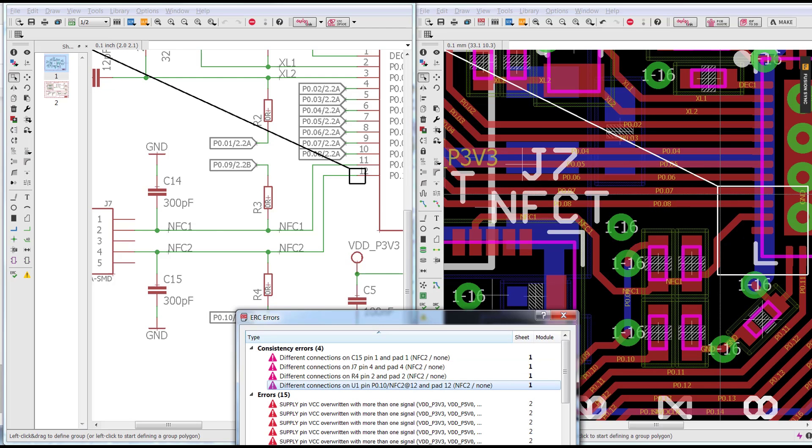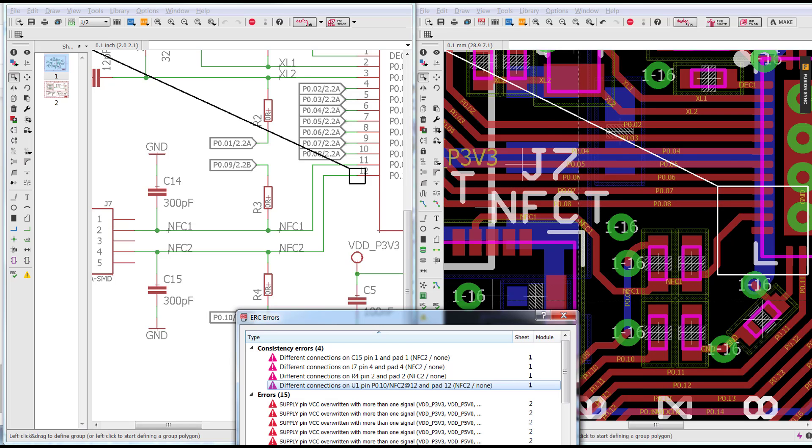Now, one way is to delete the board and generate a brand new board from the schematic. That's a drastic measure because you lose all your layout. Another way would be to simply manually define those connections on the board by using the signal command.